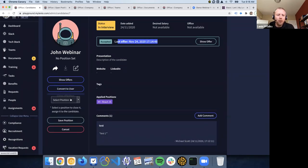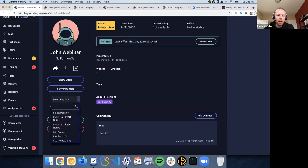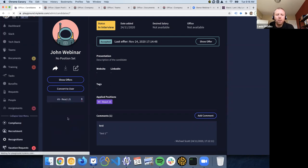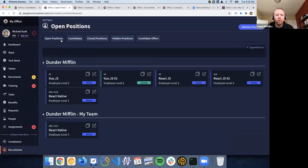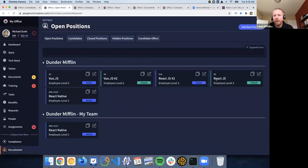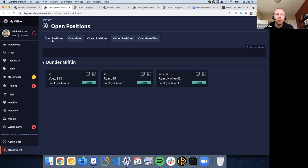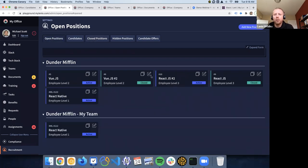After this, you can close a position. This is not automatic when they accept the offer because we want to give everyone room to manage it themselves. But you can indicate that a person is filling that position and close it. If you go to open positions, that one is now closed. It's going to show there for about two weeks, and after that it goes to closed positions only. We leave it for two weeks because right after closing positions, it's good to be able to see it for a while.